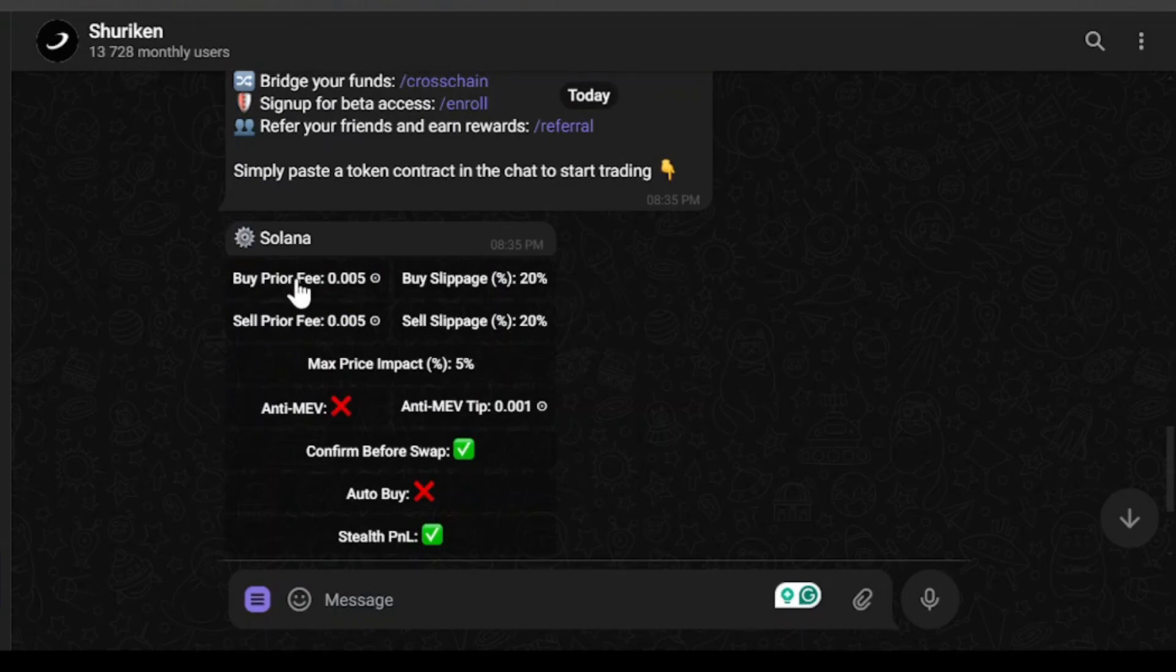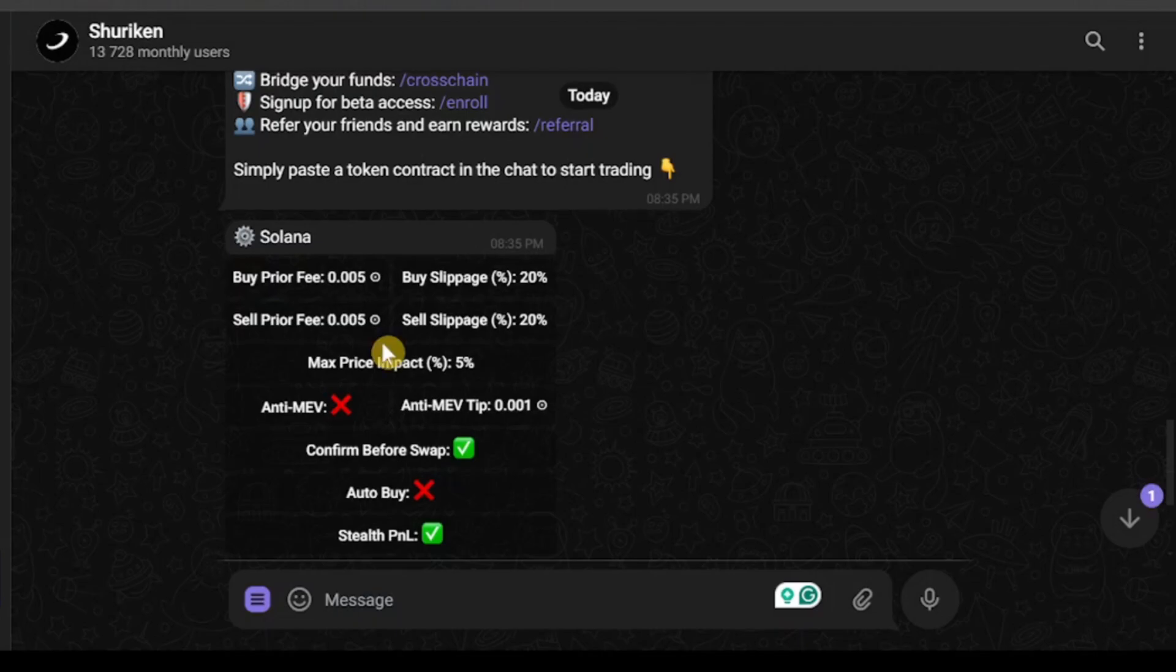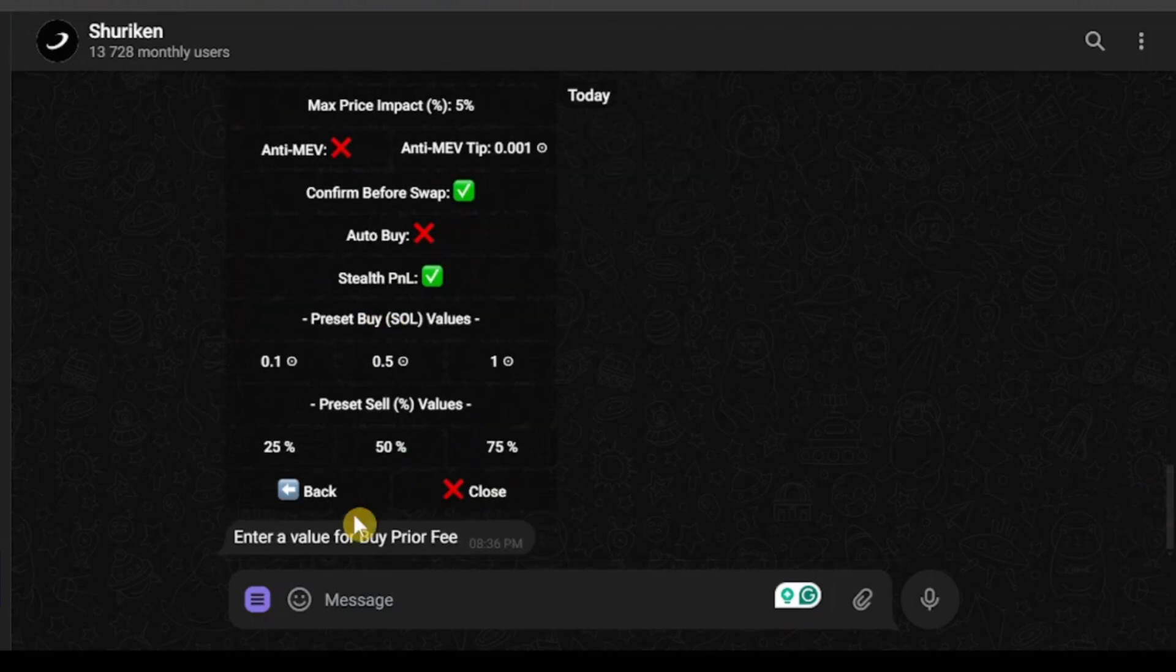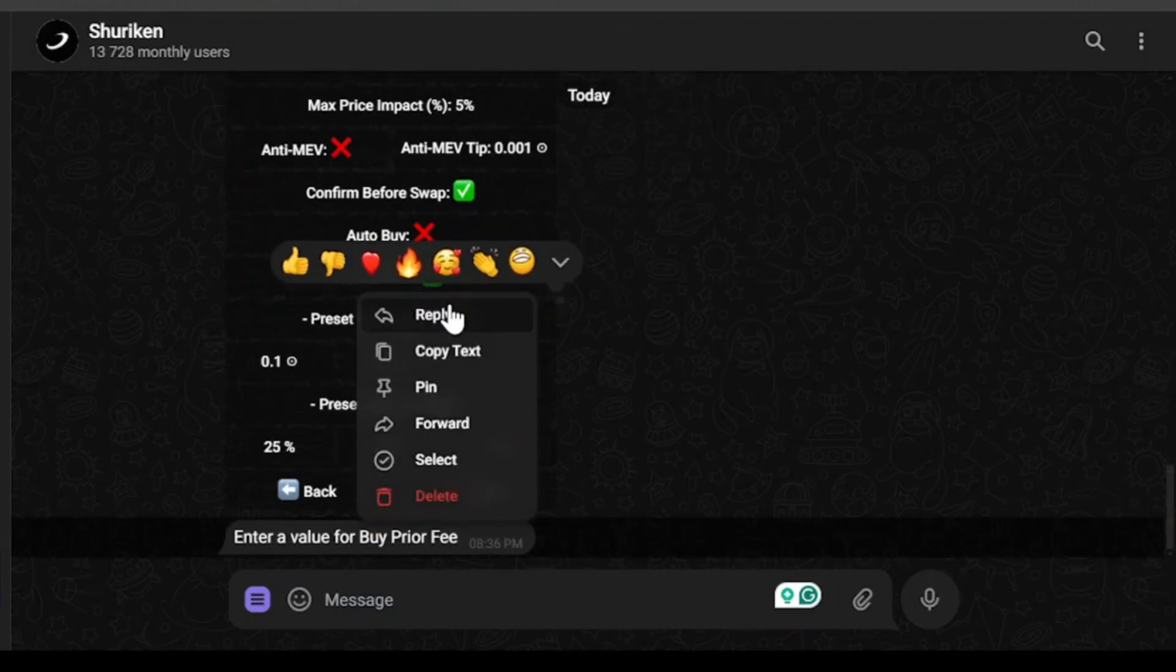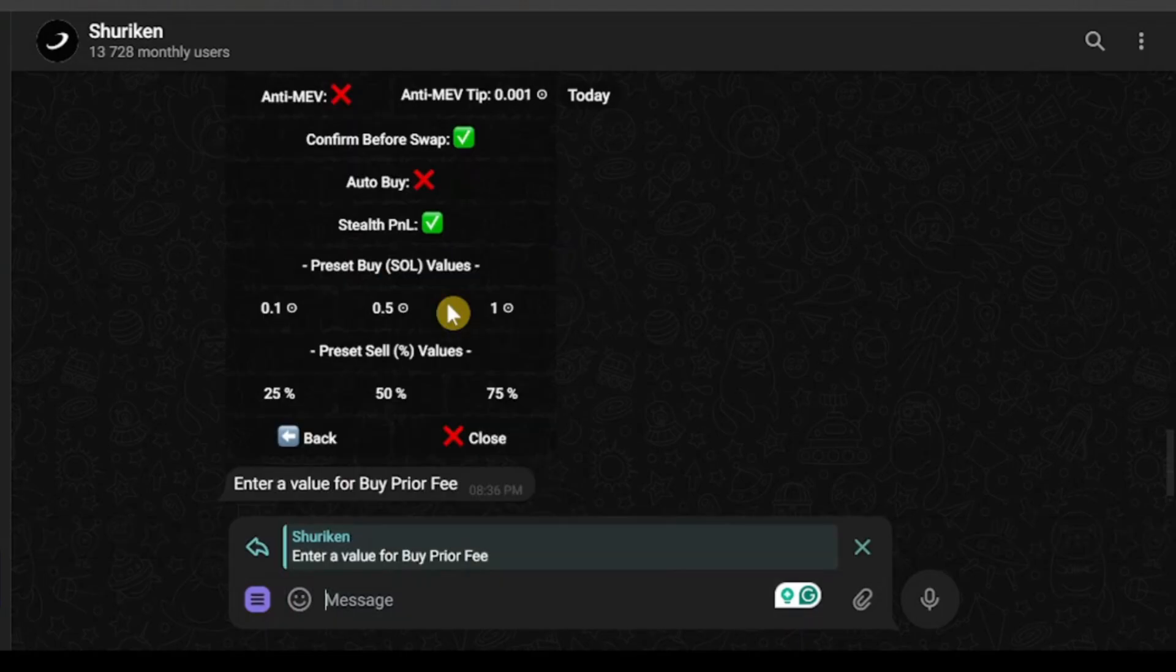Here is the buy priority fee, buy slippage, sell priority, sell slippage. If you want to change anything, just click on it and then you'll get a message. Make sure to reply to that message and place your new amount.